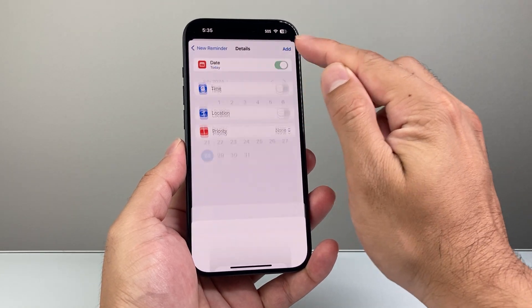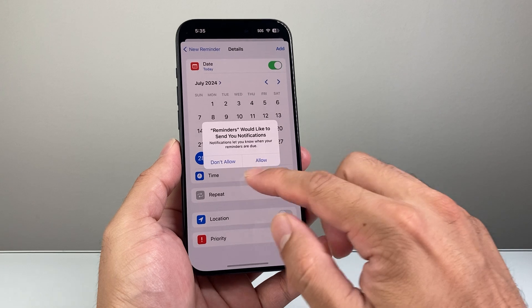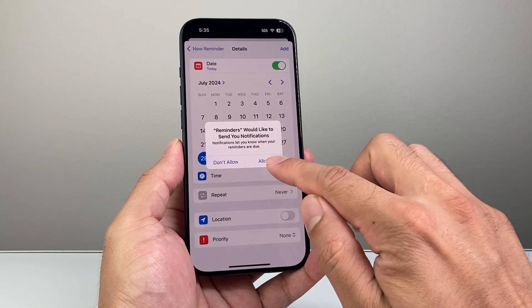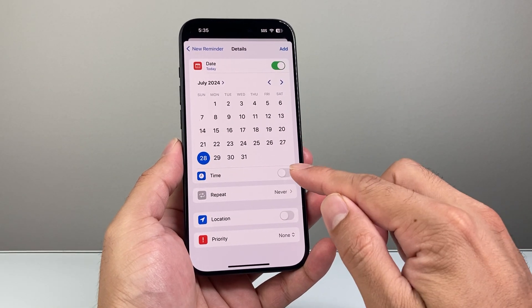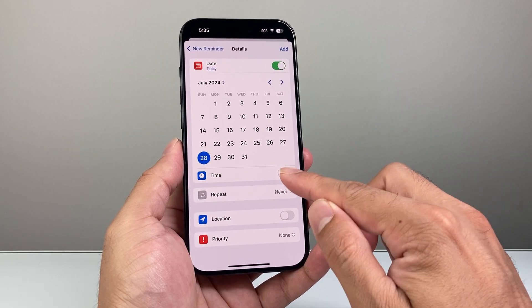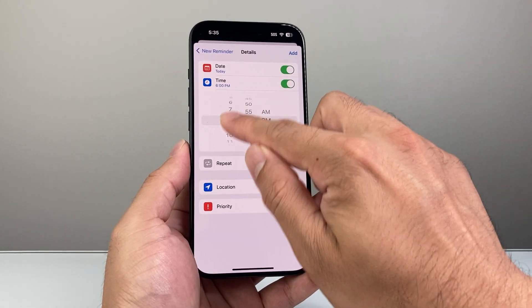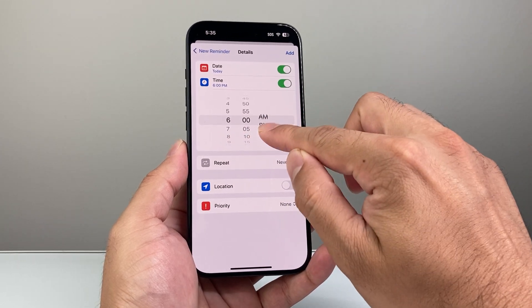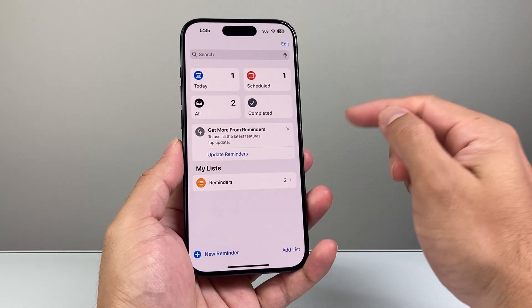You can put in a specific time that you want so you don't miss the reminder. So we'll allow notifications on. Then if you want a specific time, you can set a time — maybe 6 PM or whatever time you prefer — you can move around that. And then once you set that, you're going to click Add.